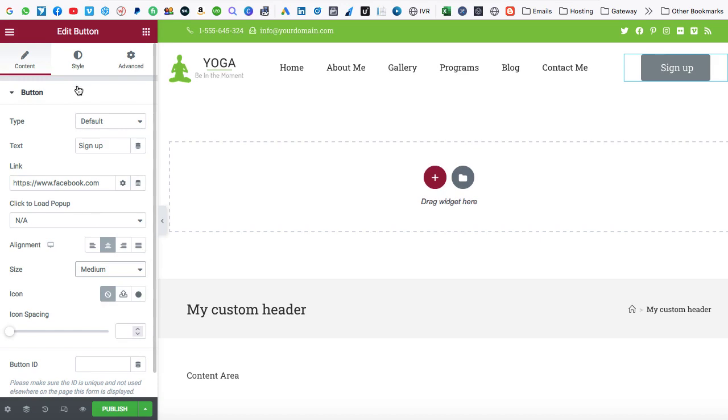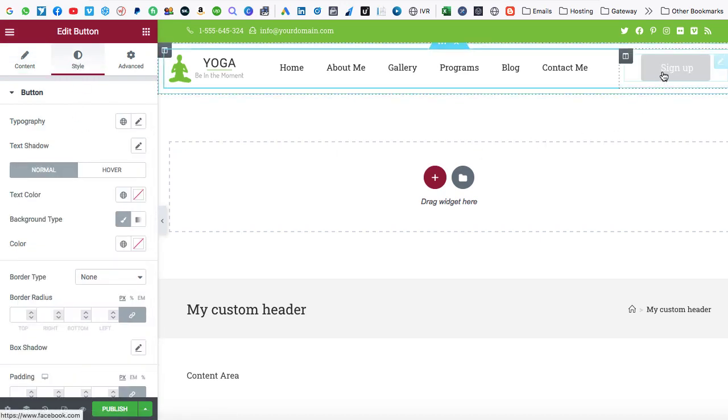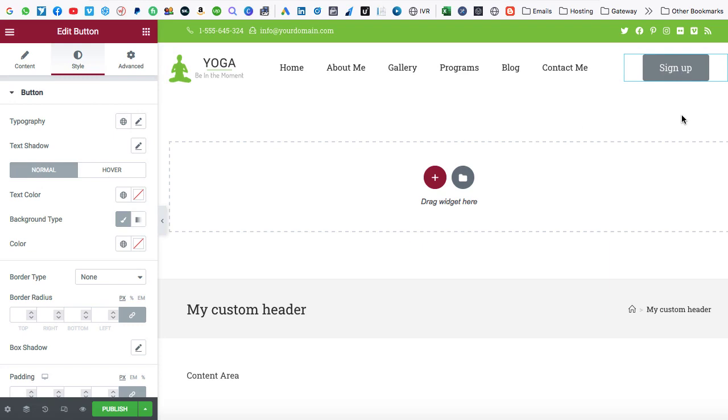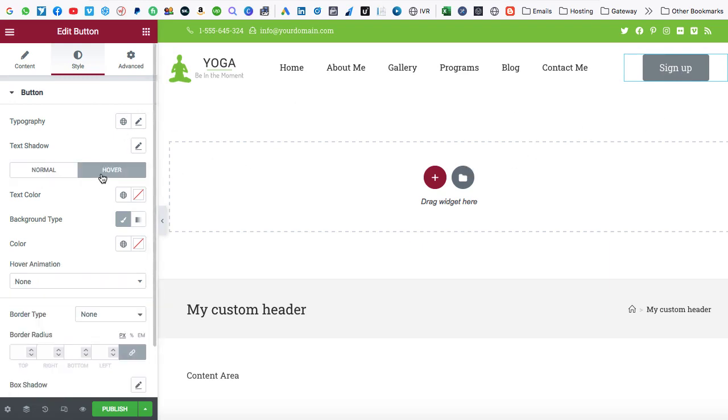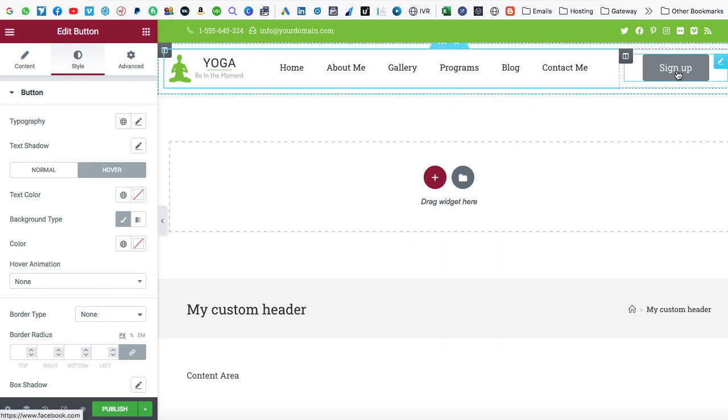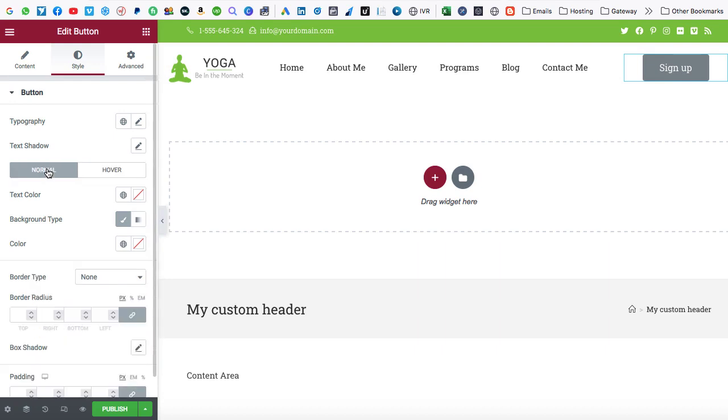Now let's jump onto the style tab. And from here, we can change the background color of this button. So here we have two states available, normal state and hover state. So this is right now the normal state when we are seeing the button. But if you will select the hover state, that means when someone put the mouse on this button, then what should be the background color as well as the text color of this button.